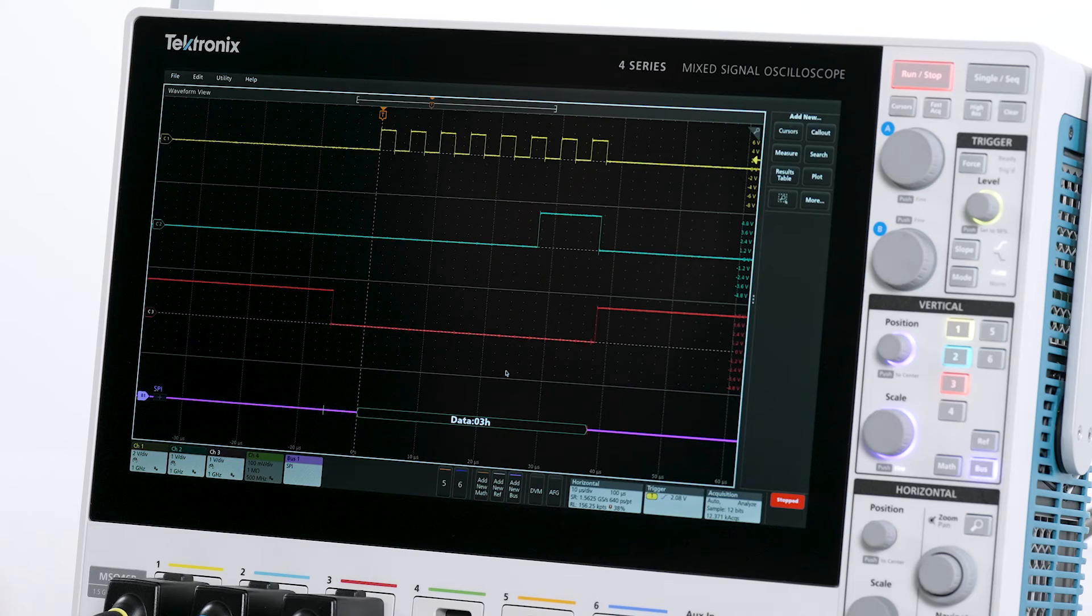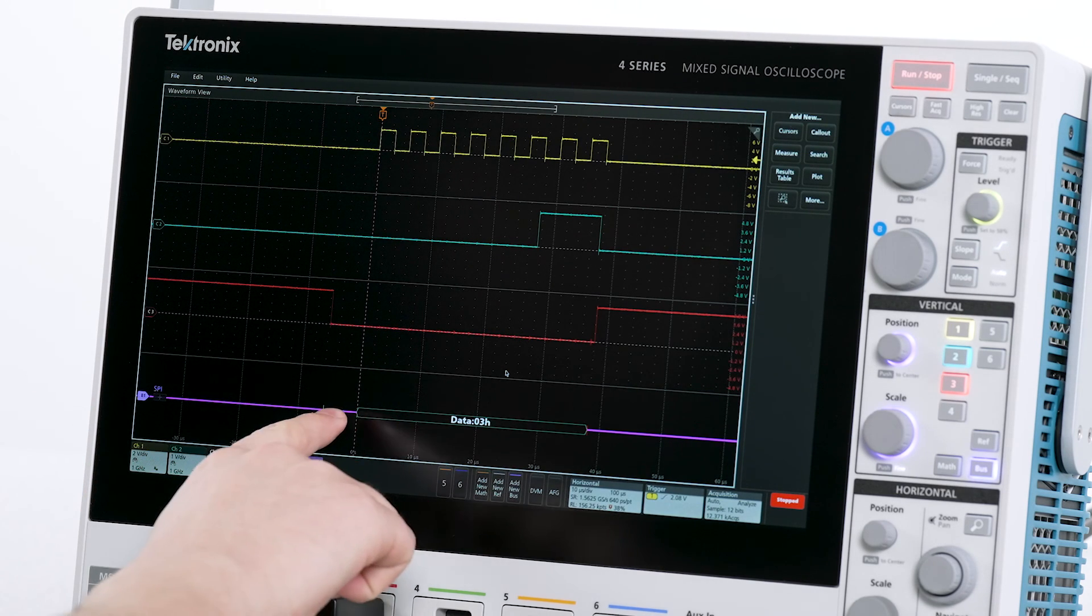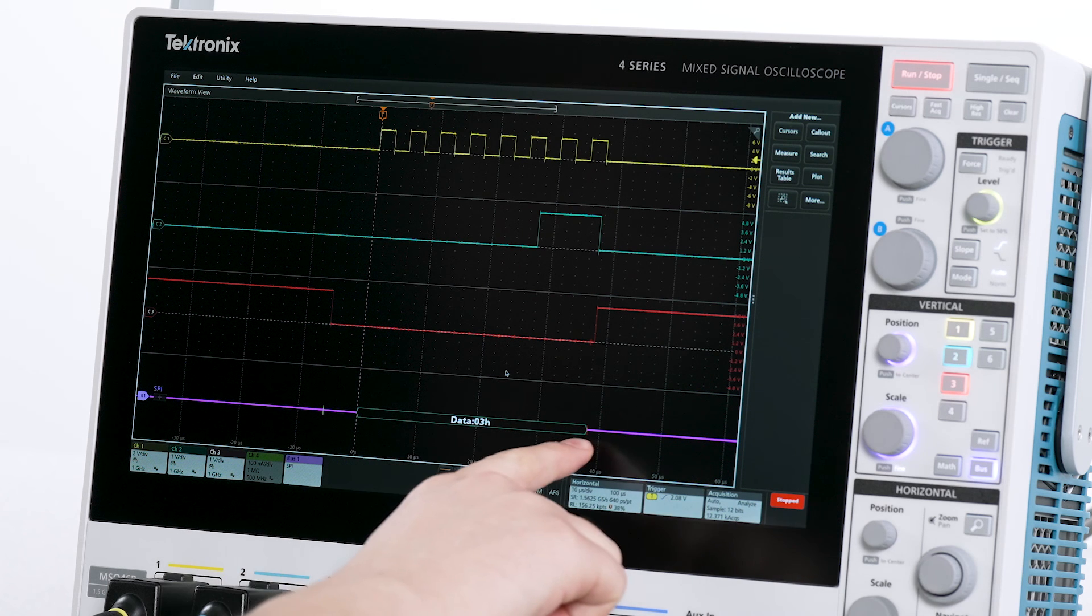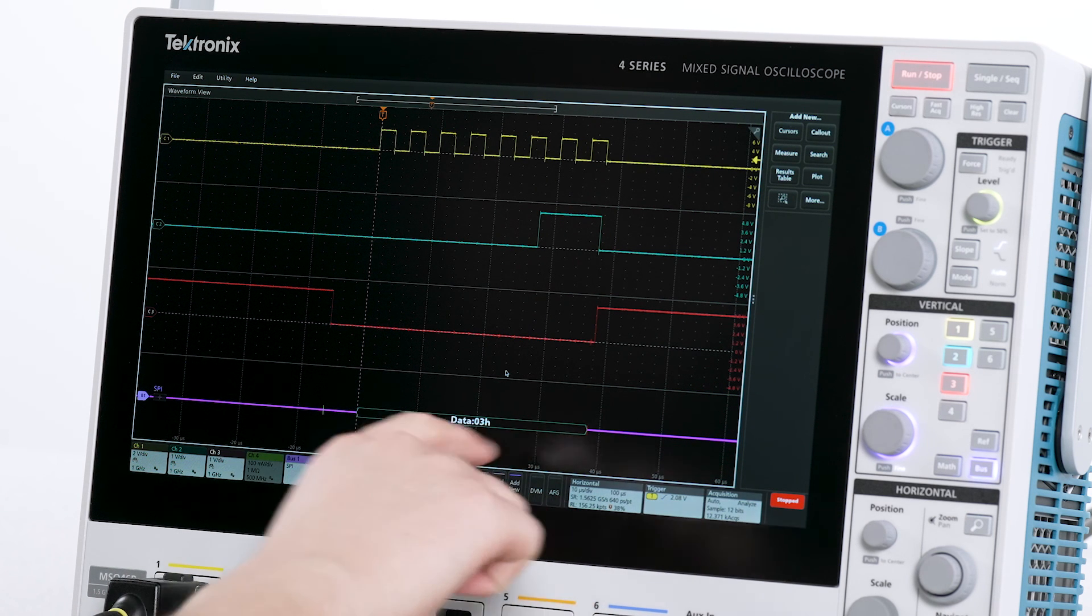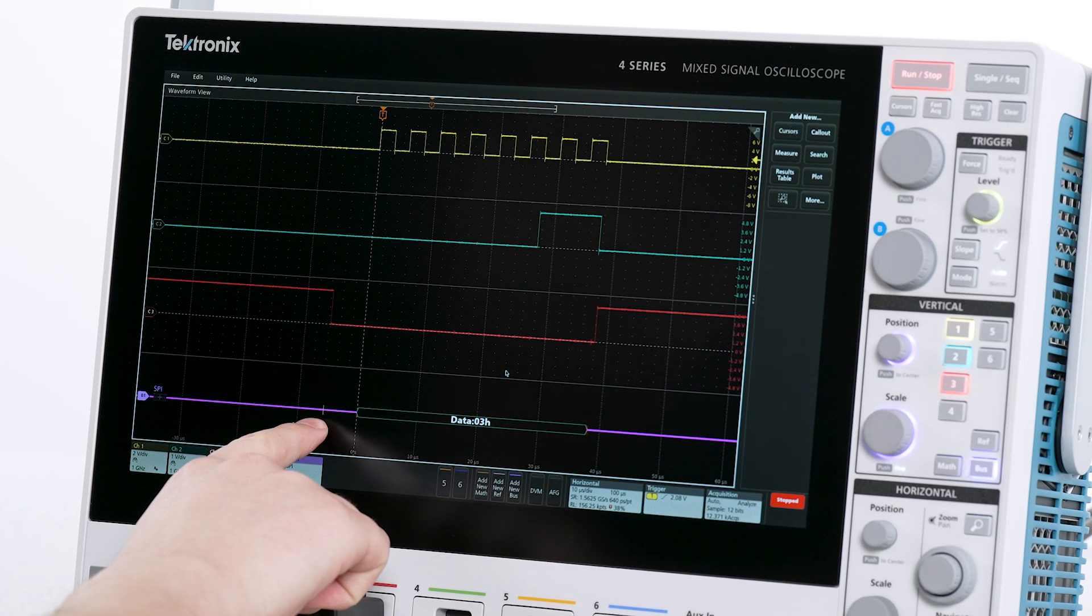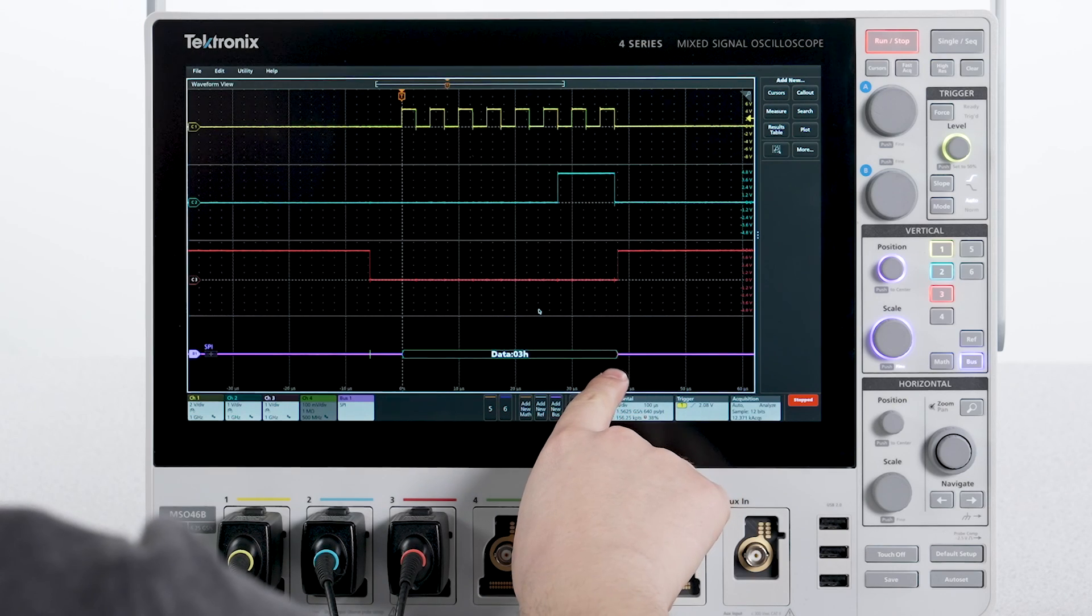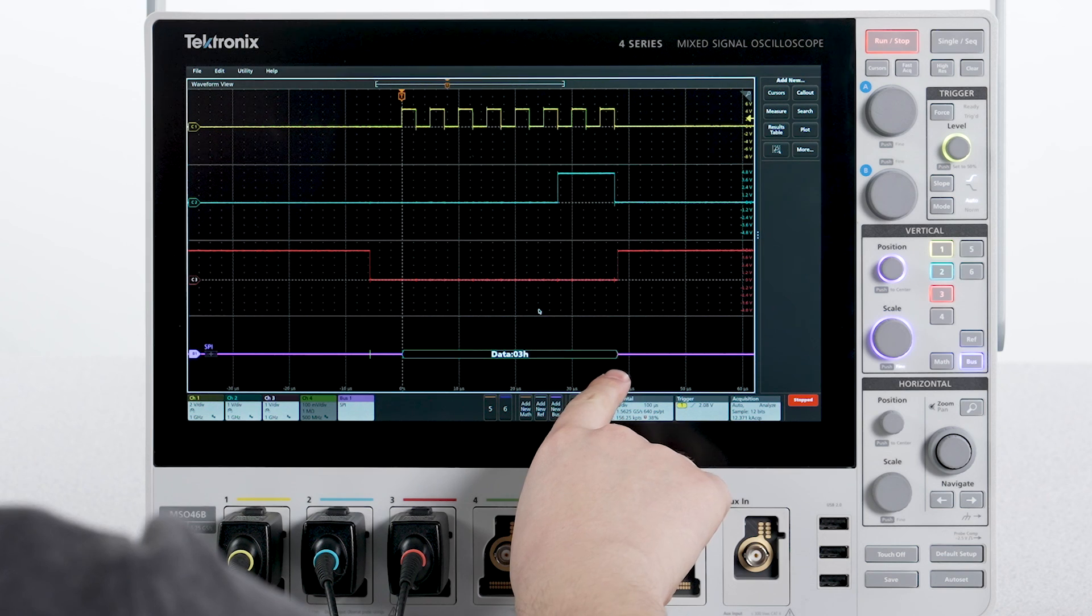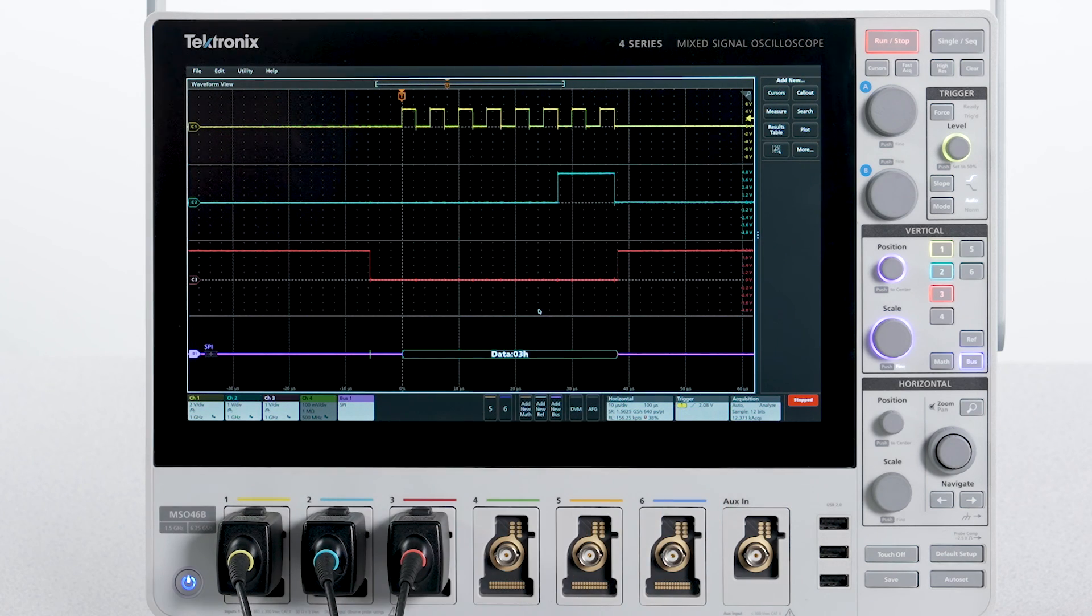Now that I've configured the SPI bus, I can take a look at the decoded bus. On the display I can see the MOSI data packets in the cyan colored boxes. The green start of packet indicator corresponds to the falling edge of the sub-select. The red end of packet indicator corresponds to the rising edge of the sub-select signal.